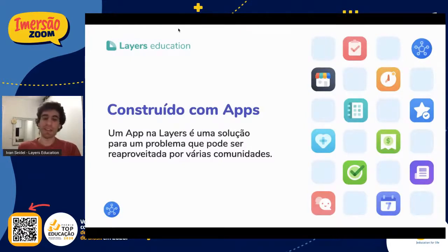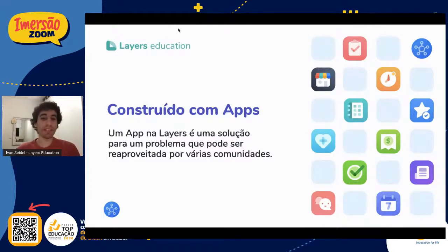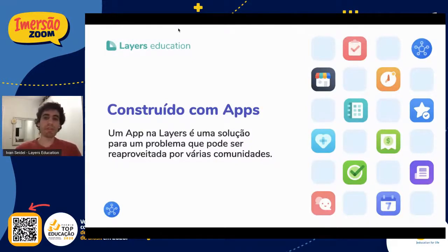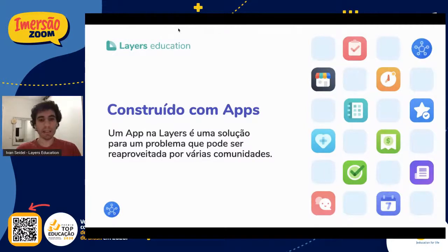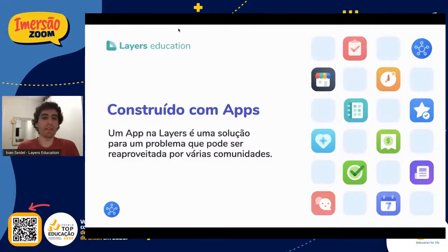Tudo isso é construído com apps. O que são apps para Layers? São EdTechs — aplicações tecnológicas para um problema que resolvem esse problema dentro da educação. Agenda digital, comunicação, ficha financeira, calendário, e-commerce, comunicados, ficha médica, horários — tudo isso são aplicações que a Layers construiu baseando na própria documentação. Isso prova que é possível construir qualquer coisa dentro da Layers, porque a gente mesmo utiliza a própria API, a própria plataforma para construir qualquer coisa na educação. Esse é o modelo que eu passo para todos os desenvolvedores que entram na Layers.